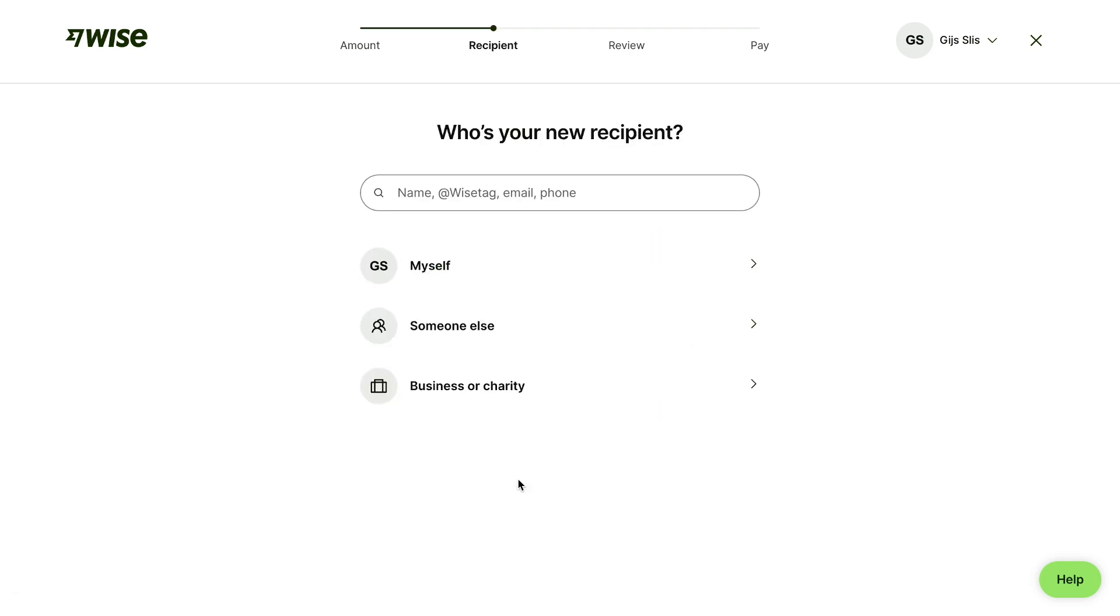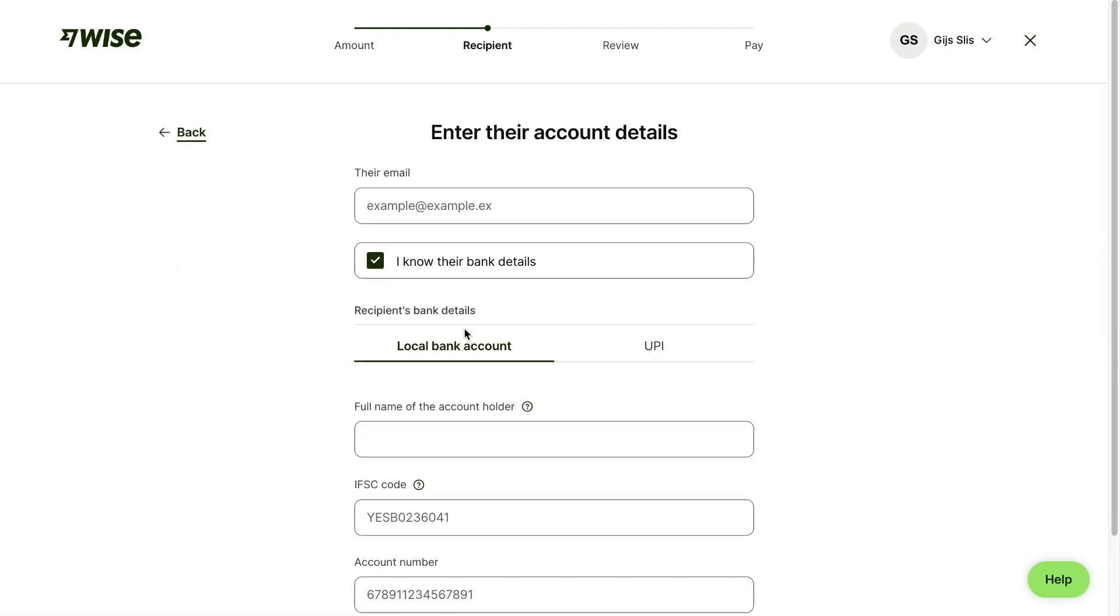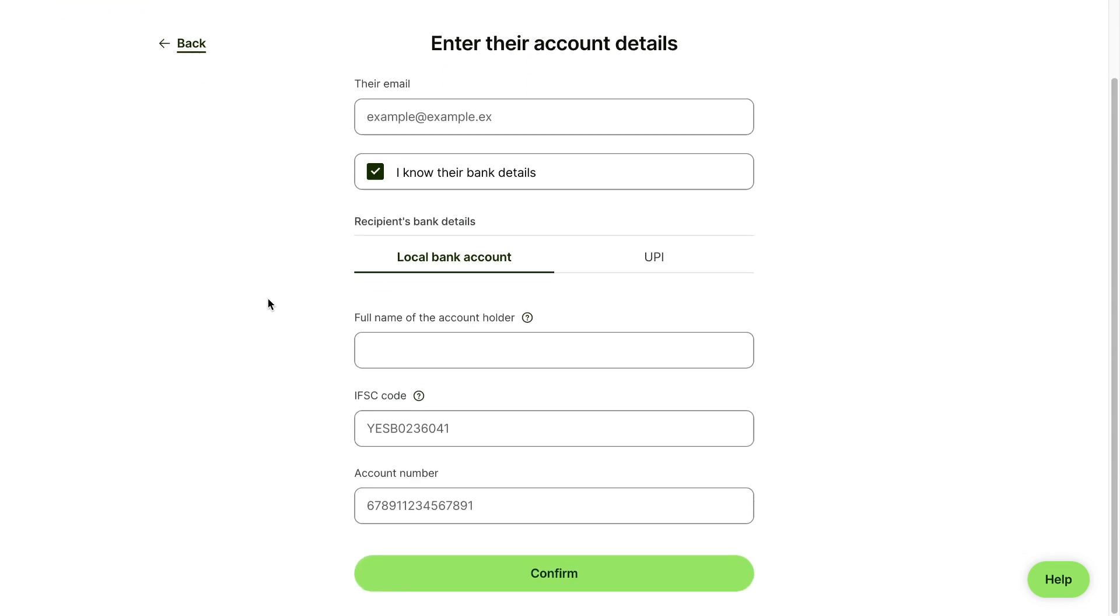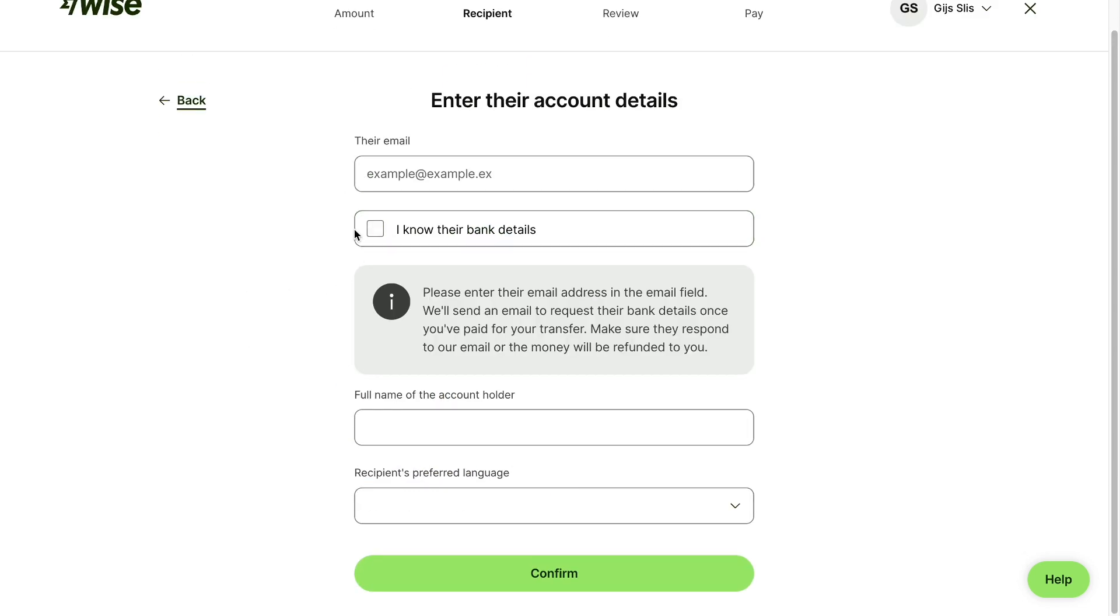Now choose who your recipient is, so is it yourself, someone else, or a business or charity? I'm going to pick someone else. Now here enter their email and select if you know their bank details. If you do, just go ahead and fill in those bank details right here, and if you don't, unselect this.